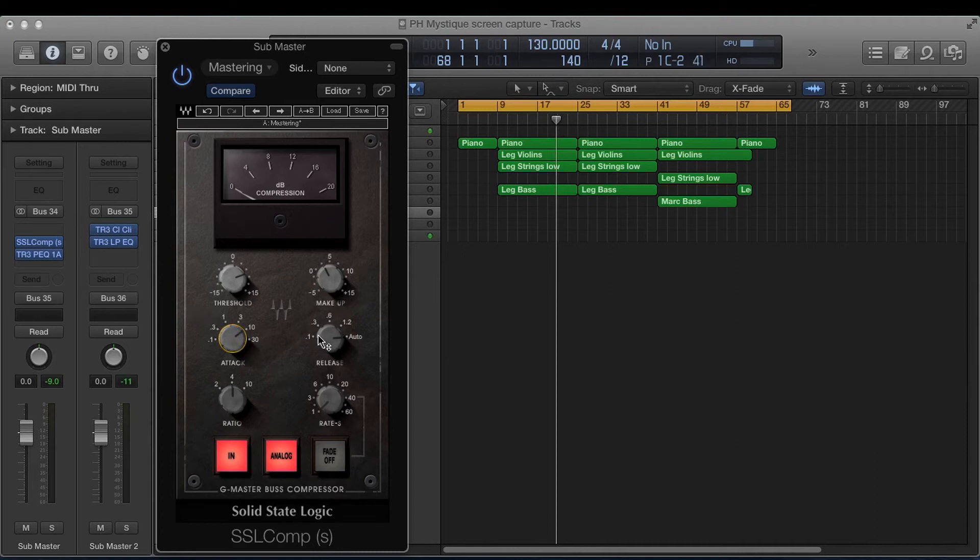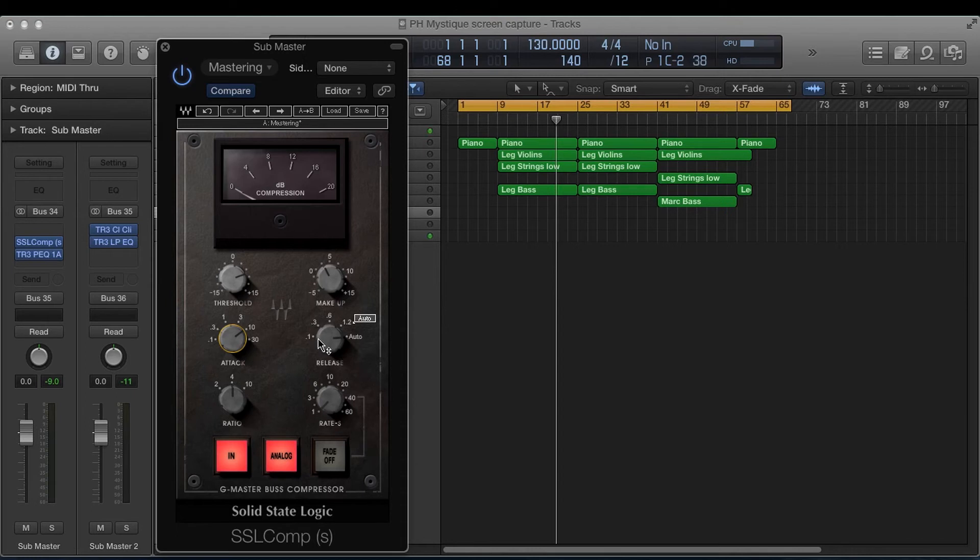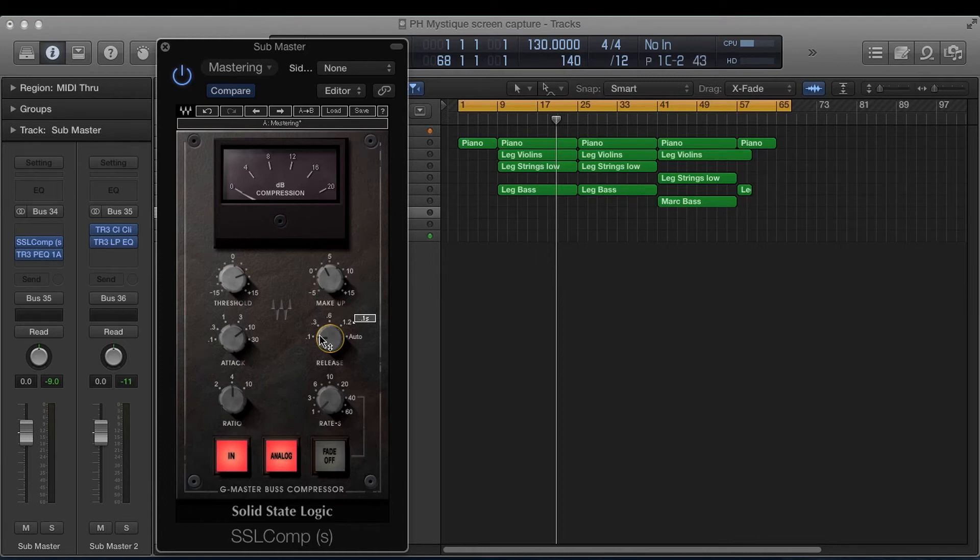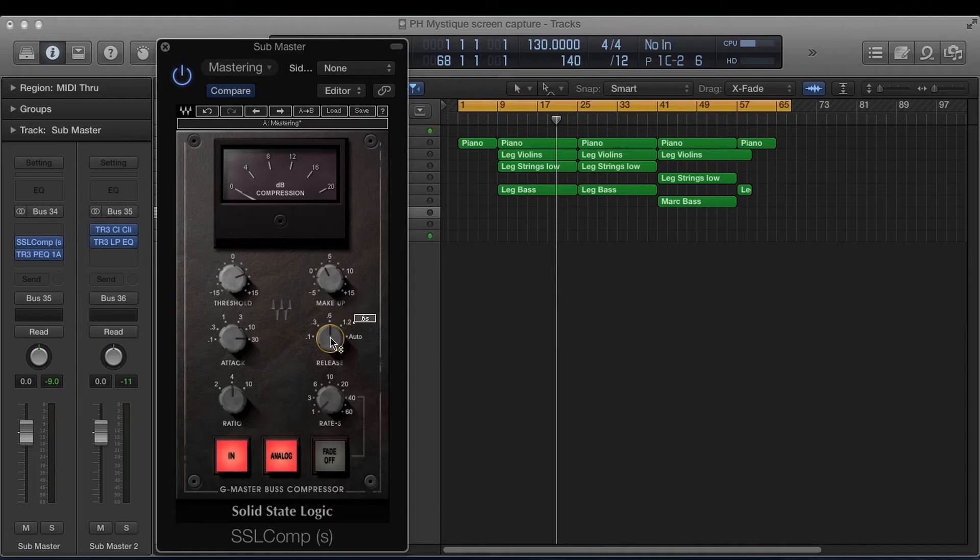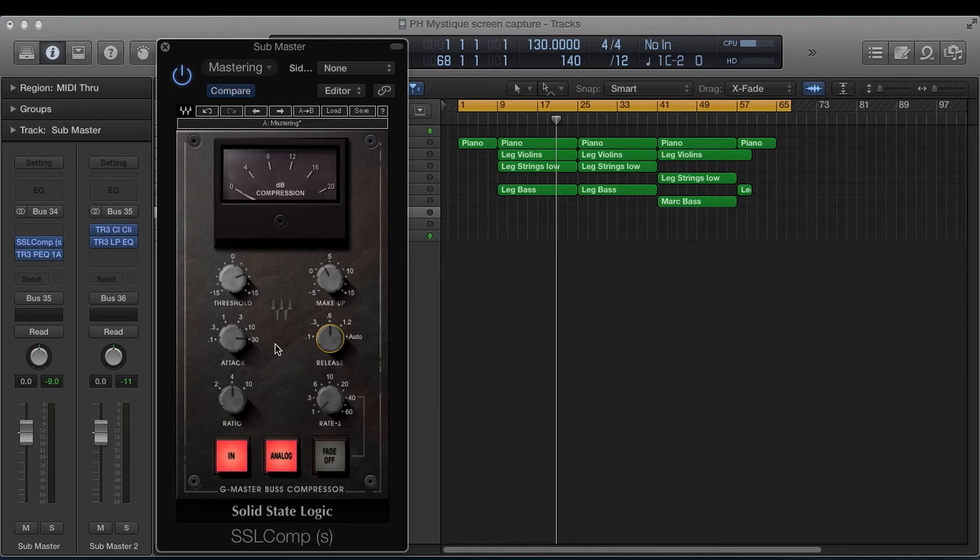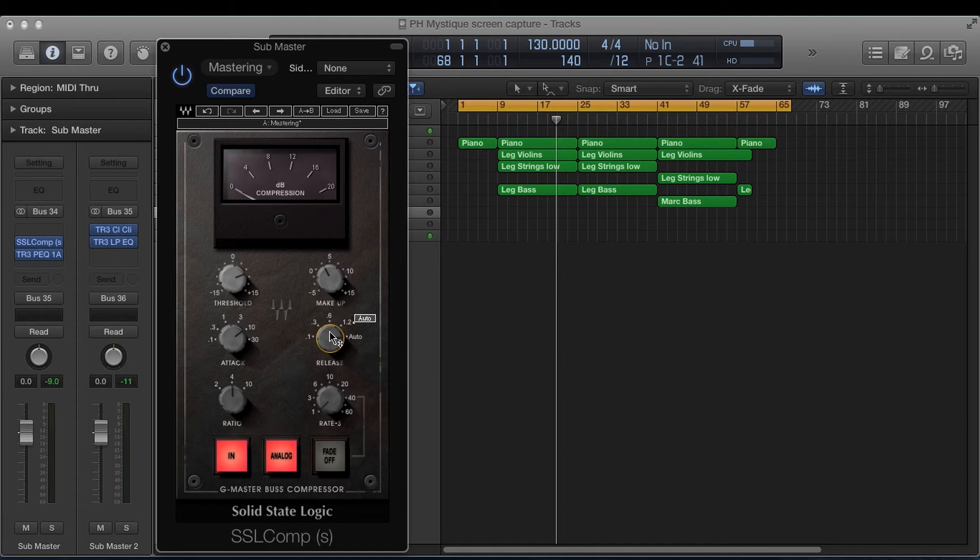Now what is the release? The release is controlling how quickly it releases the compression. The quicker the release, the more you're going to notice. Like if you have a slow attack and a really quick release, you're going to notice the pumping. And like if you have a really slow attack here and then you have this setting on the release, you're going to kind of get that. Like this is a great setting for hip hop, by the way. It's going to have more of a low end pumping kind of a sound and less of an even sound. Whereas this is just going to have a more even tone to it.